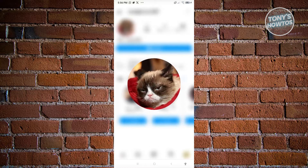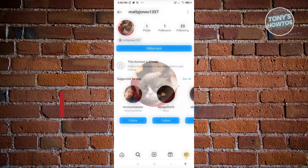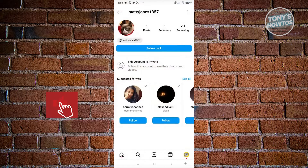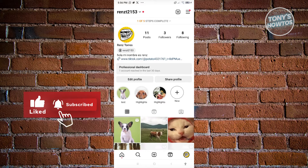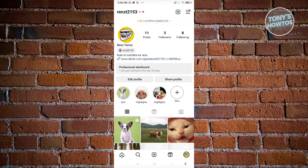But we have a workaround for you to lock your profile picture. So let's go back into our account, click on your profile, and from here you want to press and hold on your profile picture at the top left of your screen.